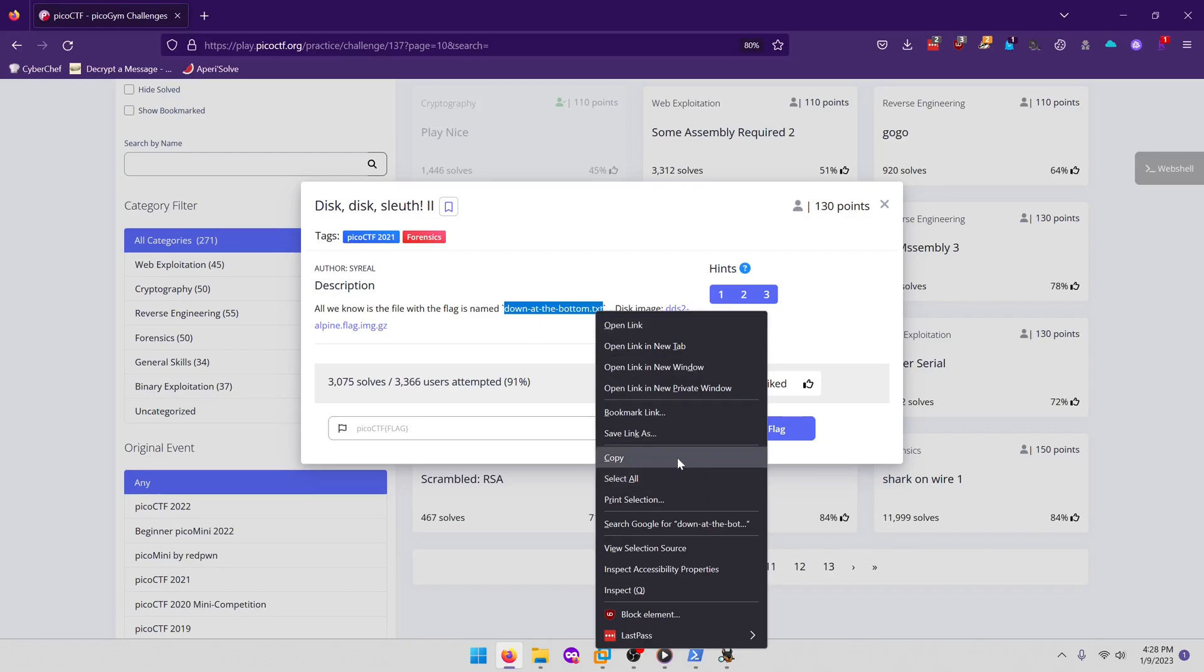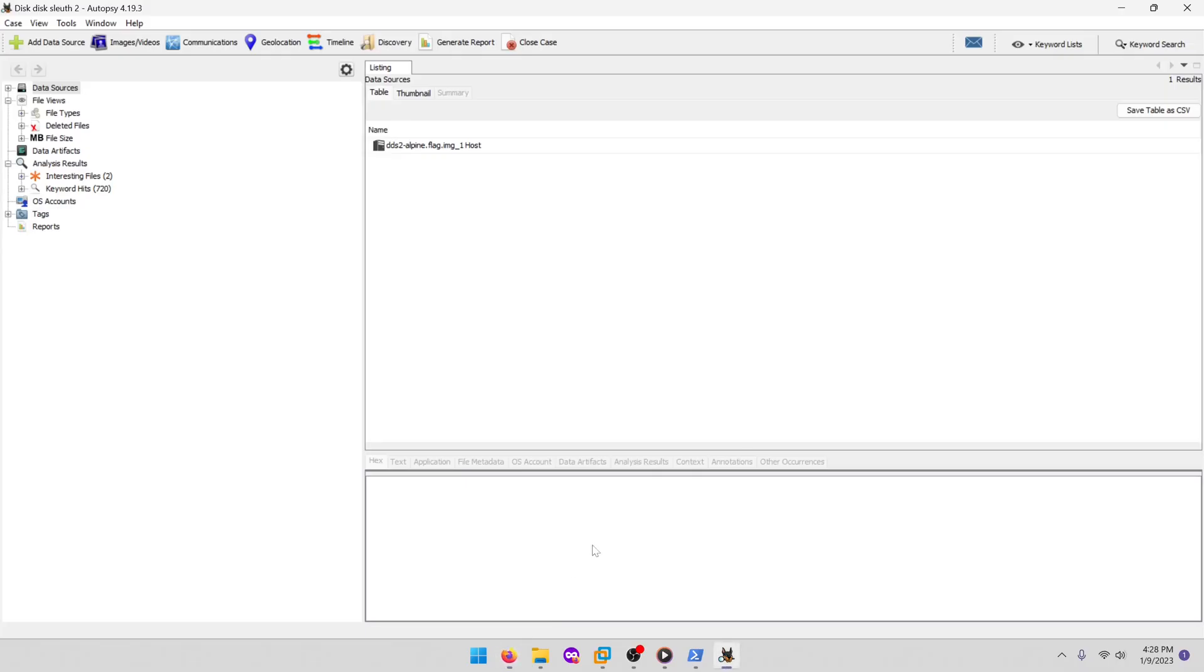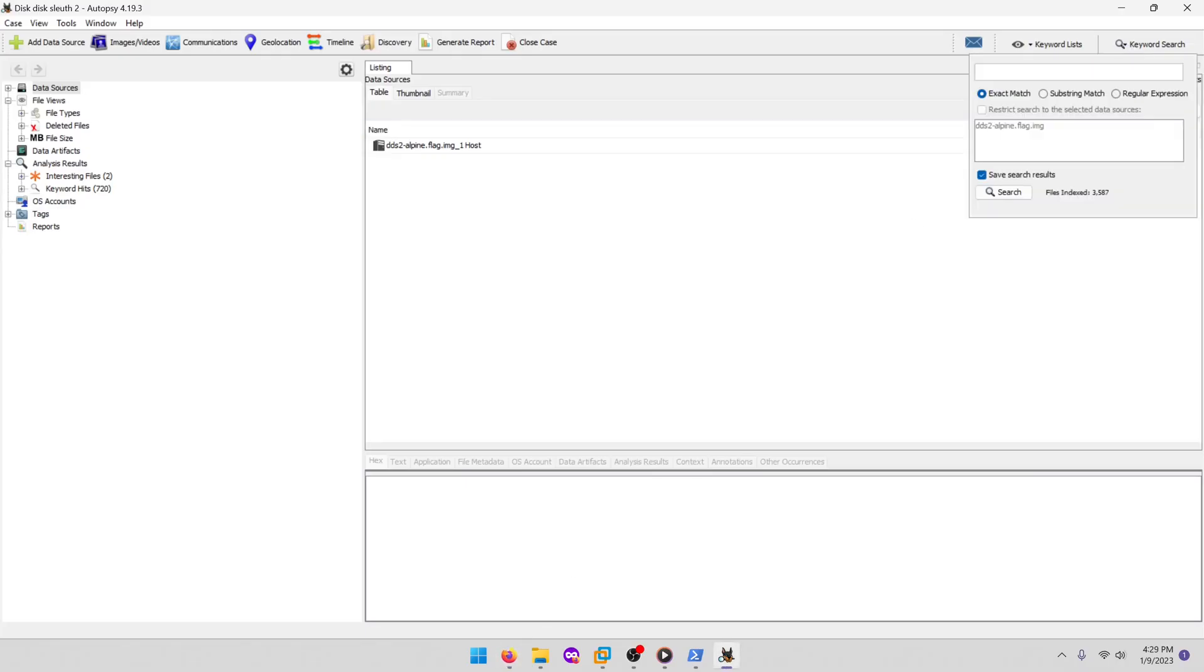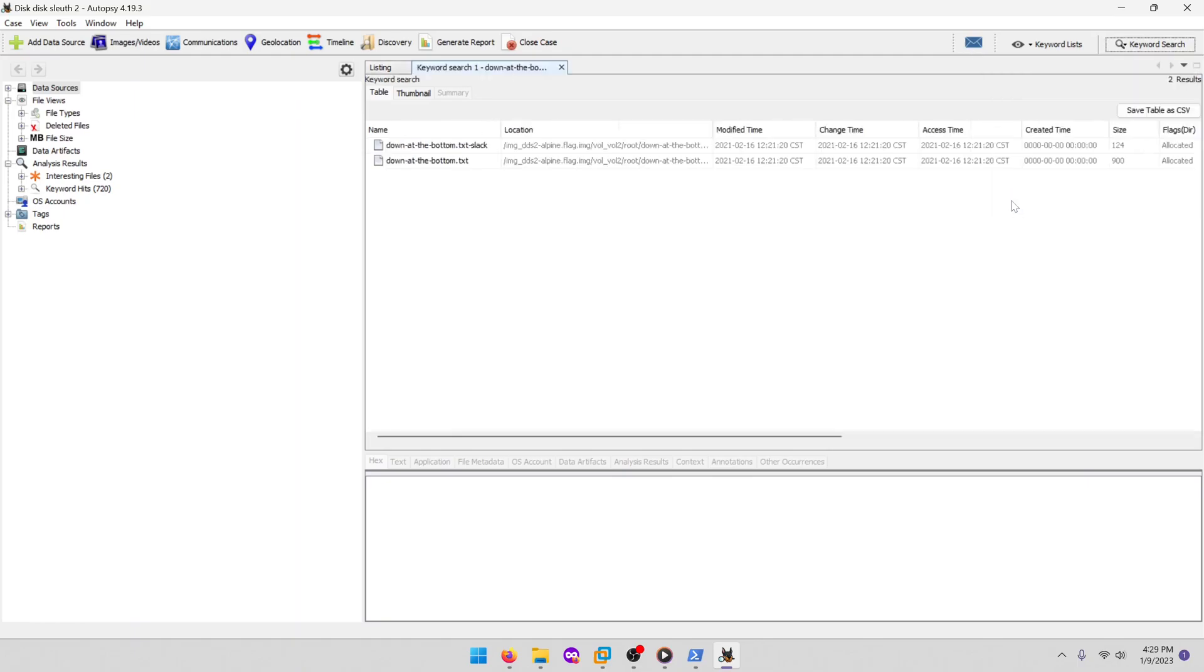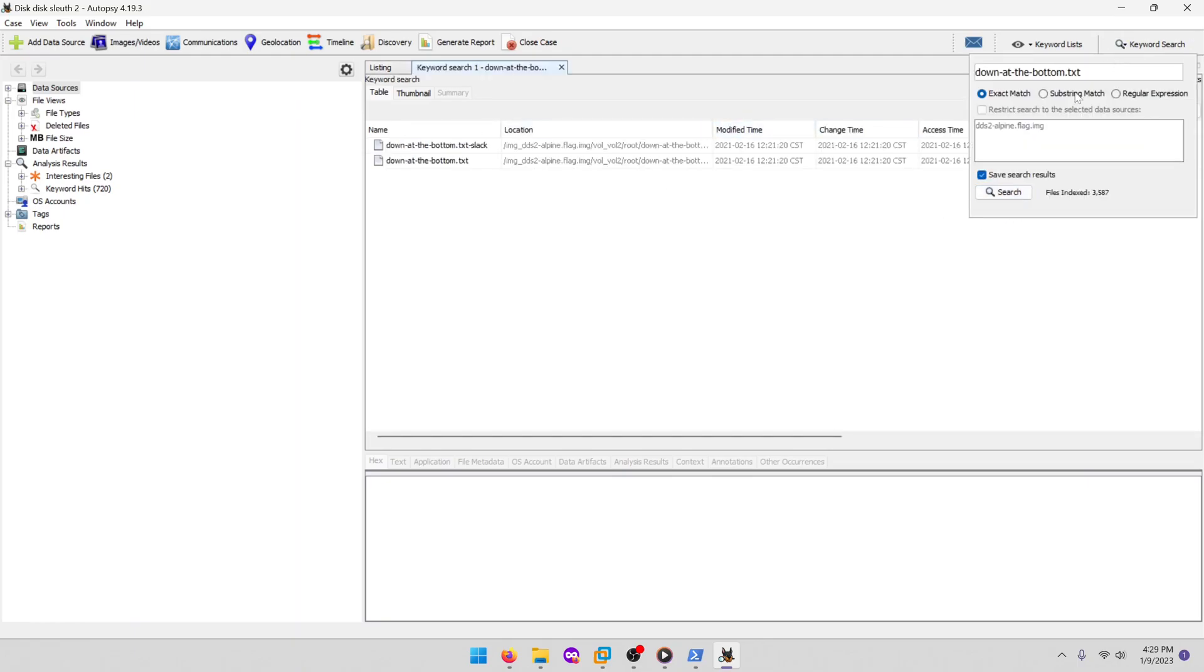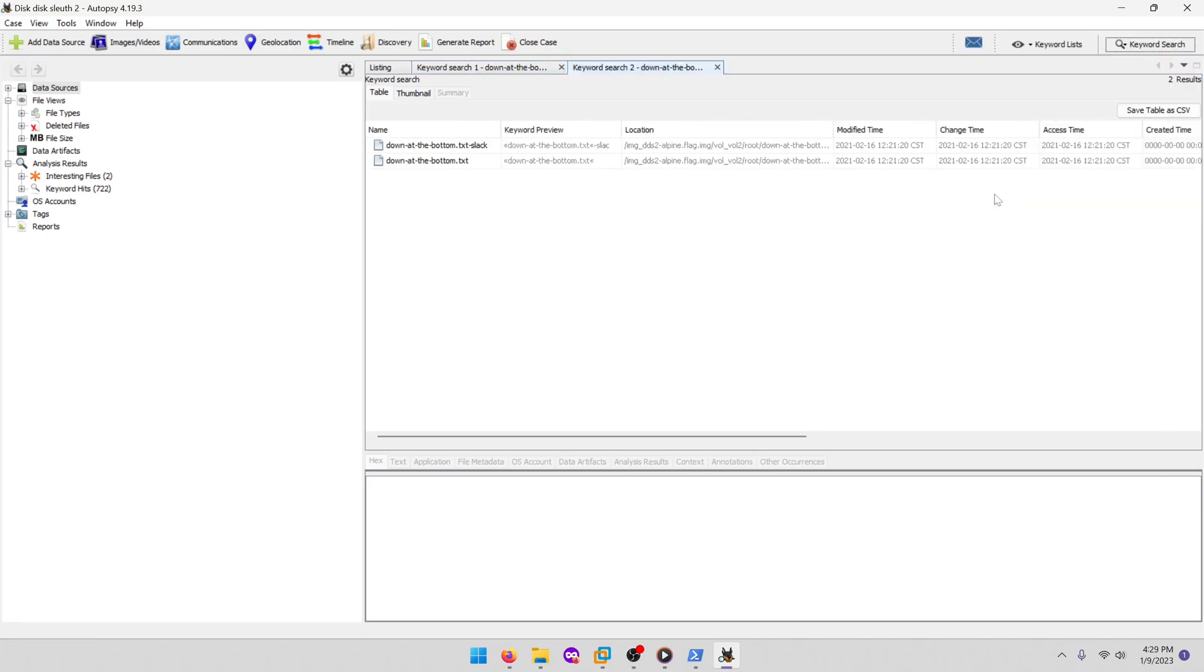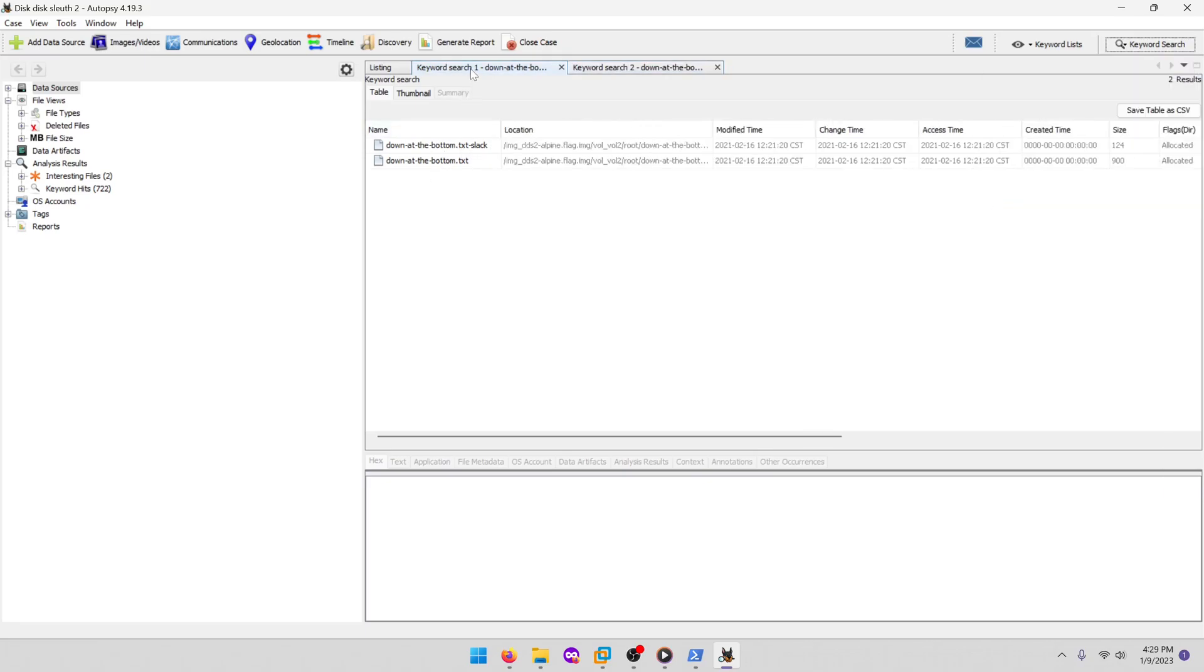And then let's see if we can't find that. It did end up finding it. Let's see if we did a substring search, would that also work? Yeah, so that works.